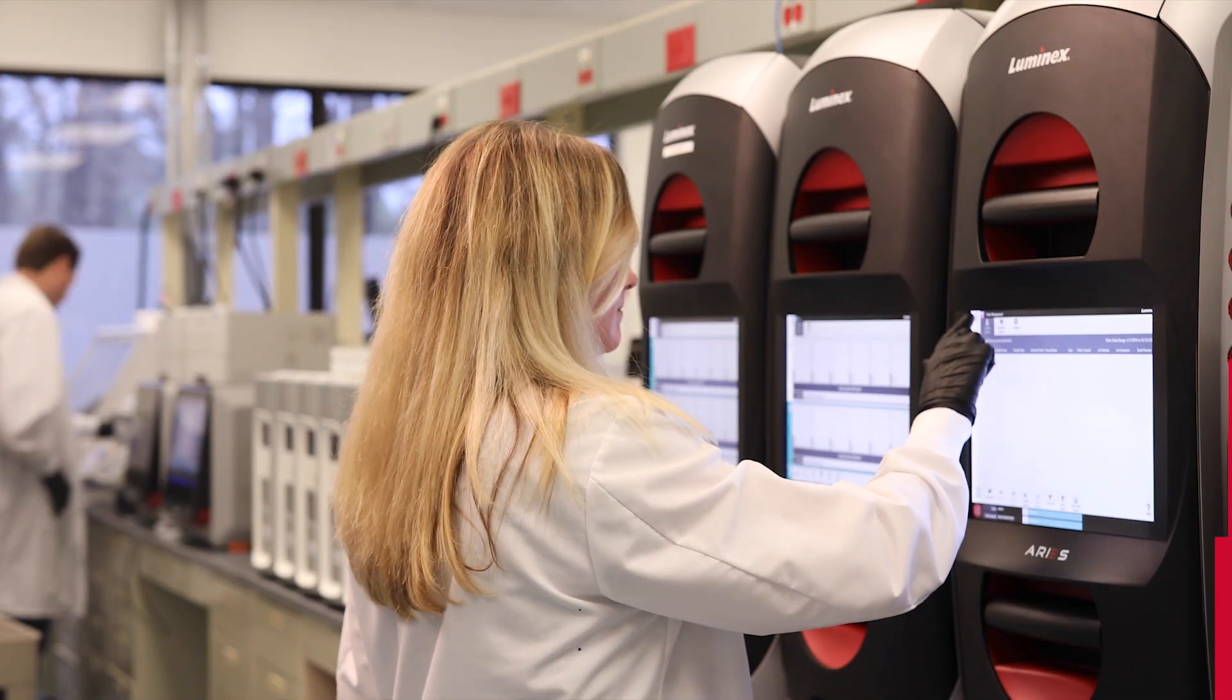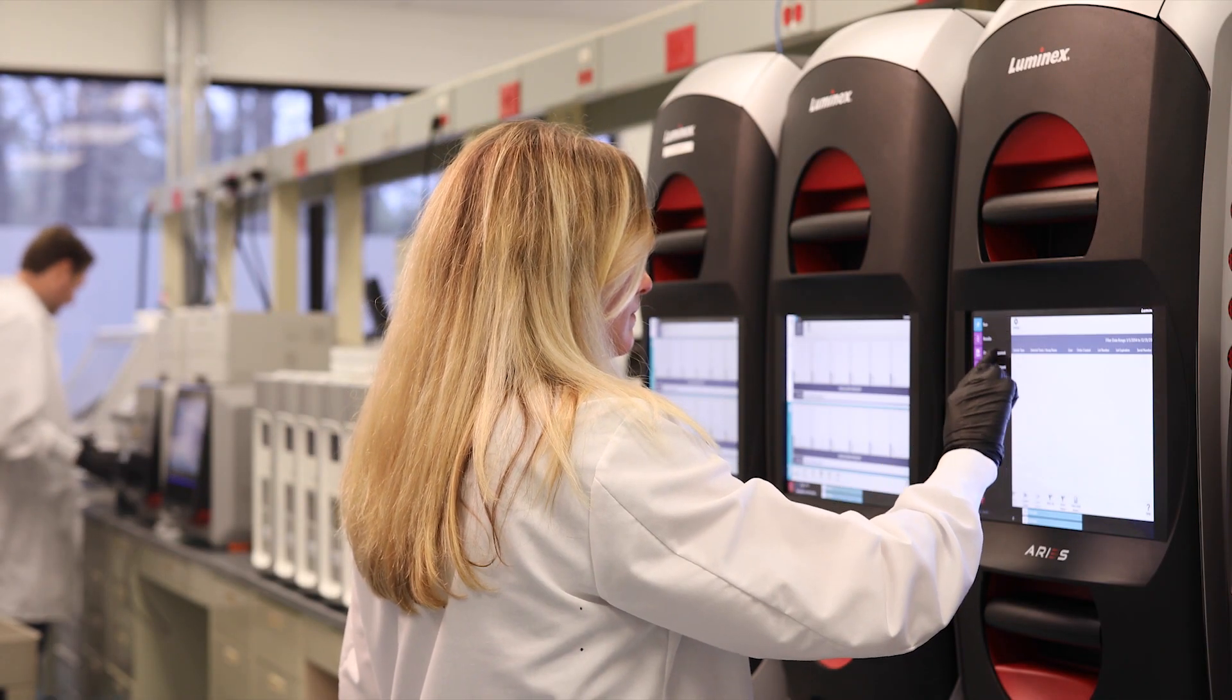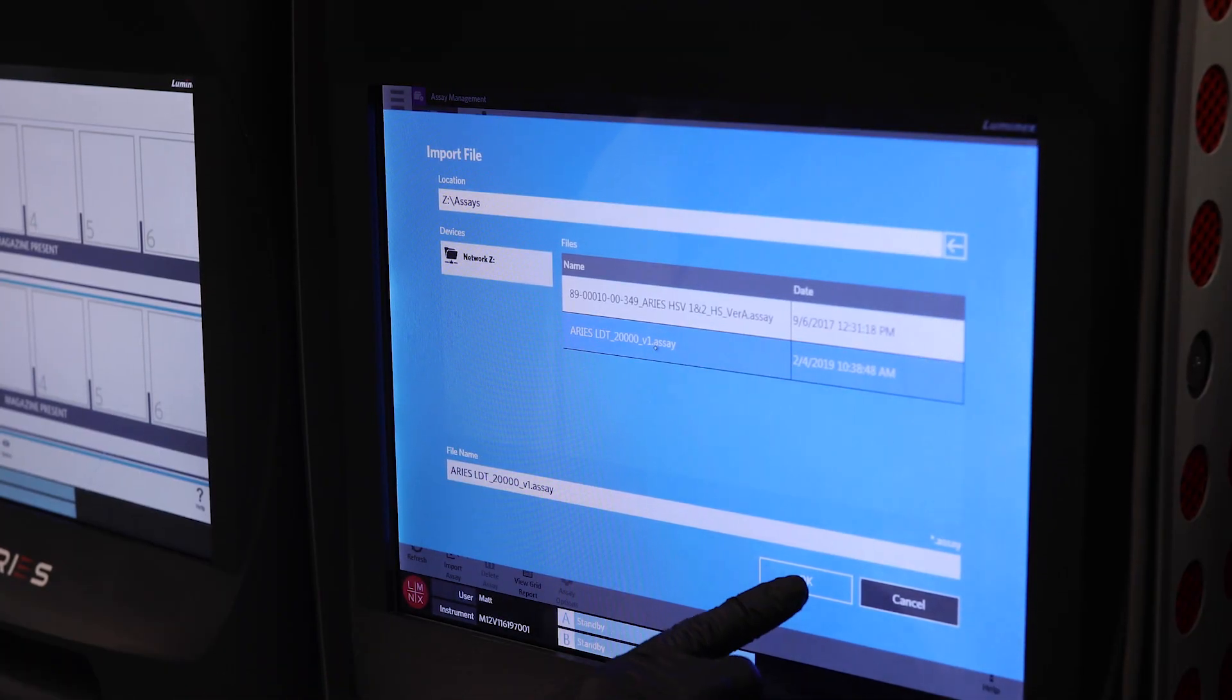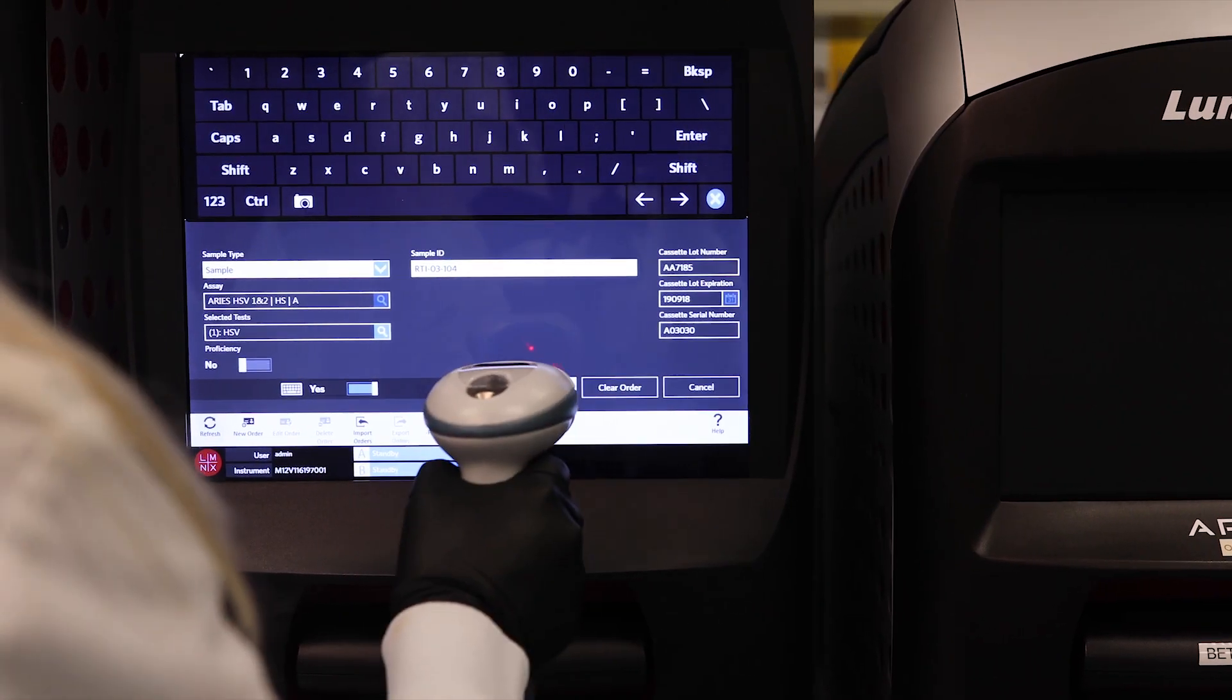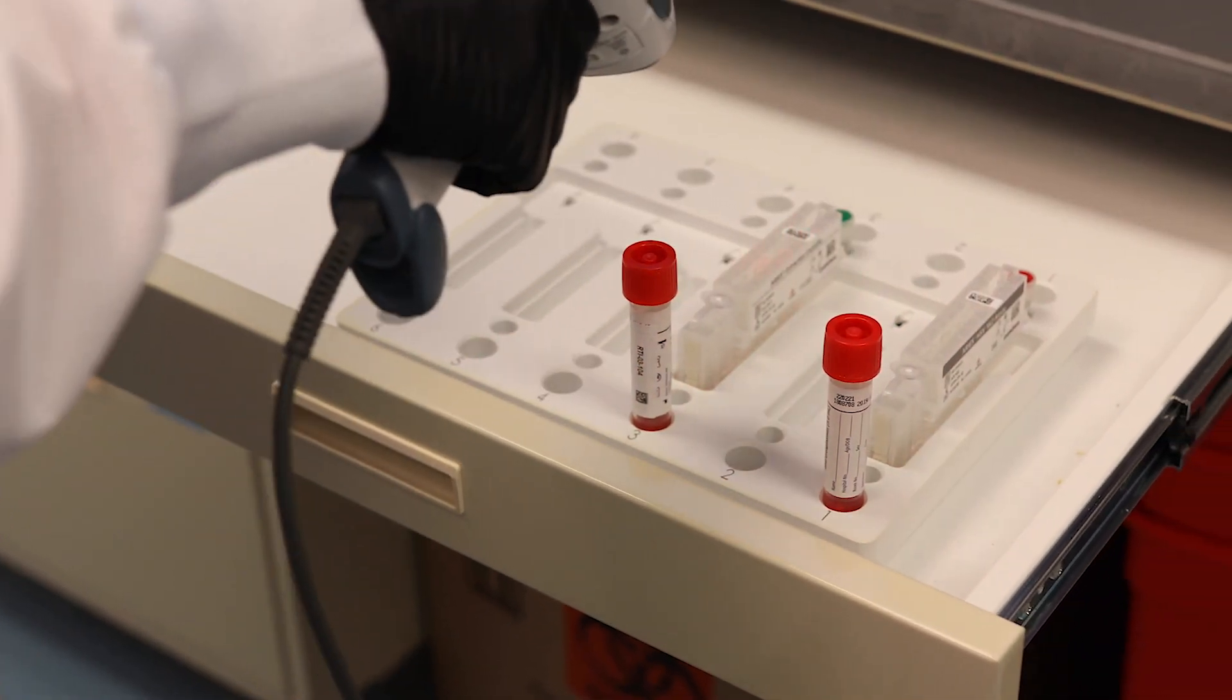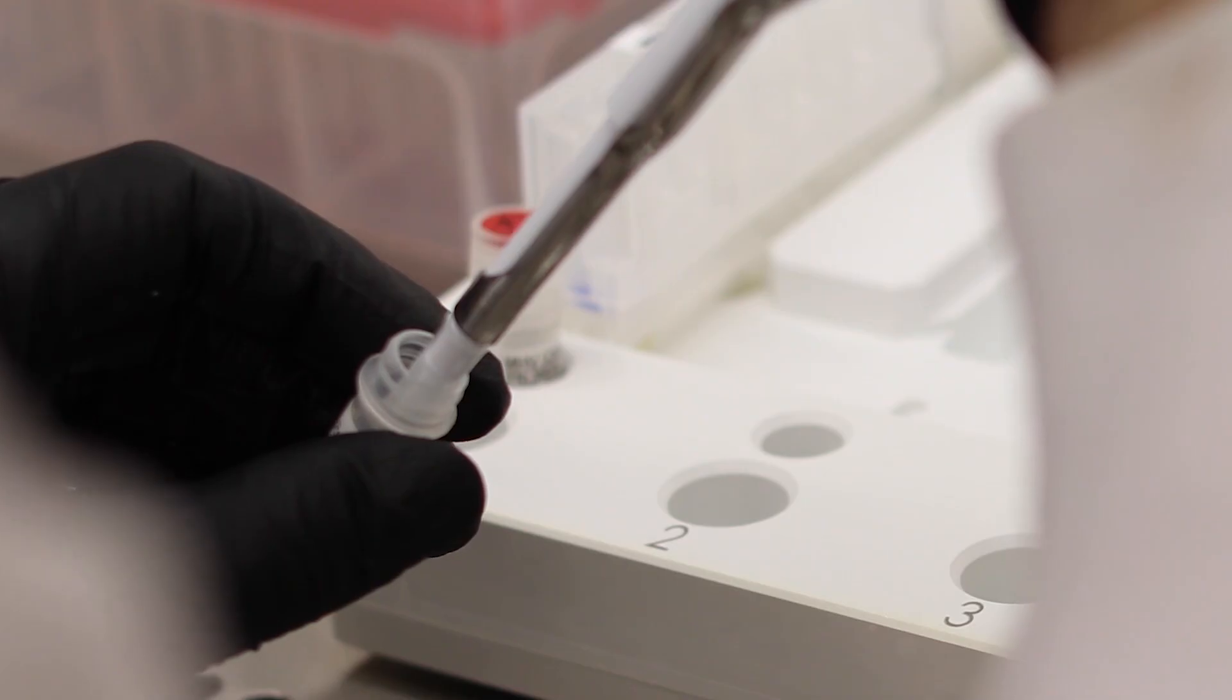The Ares system from Luminex offers you the flexibility to run IVD assays as well as design and run lab-developed tests. Using synced software, you can easily create and run your own assays with the most common PCR technologies including TaqMan and Multicode.